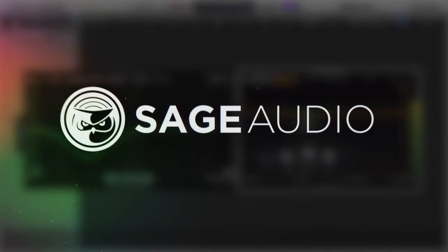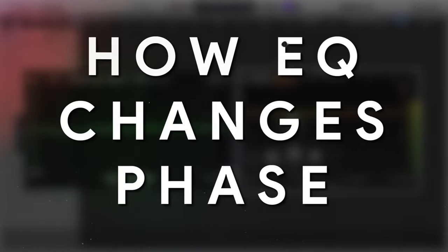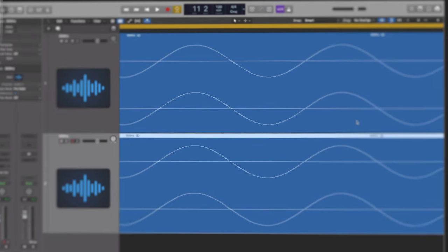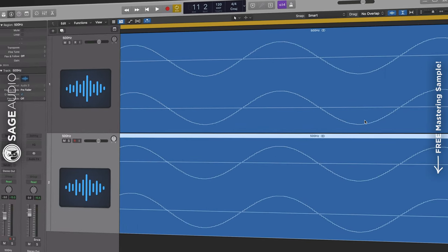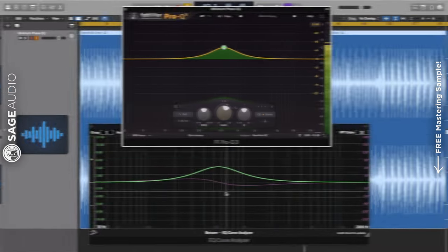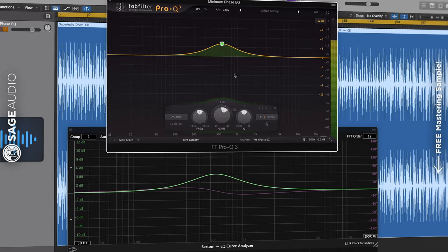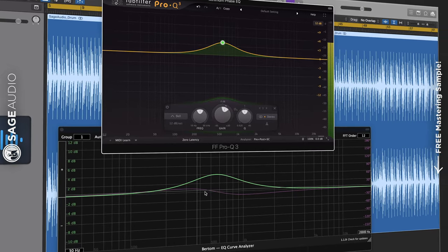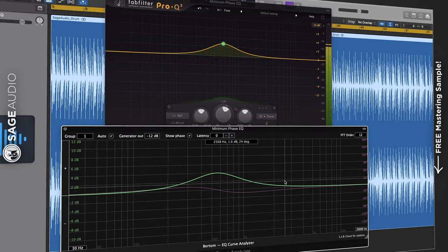Welcome back to the Sage Audio channel. Today we'll discuss how EQ changes phase. We'll discuss concepts about phase and equalization in depth. We'll also use analyzers to measure the phase and frequency response of an equalized signal to see how accurate our equalizers are.